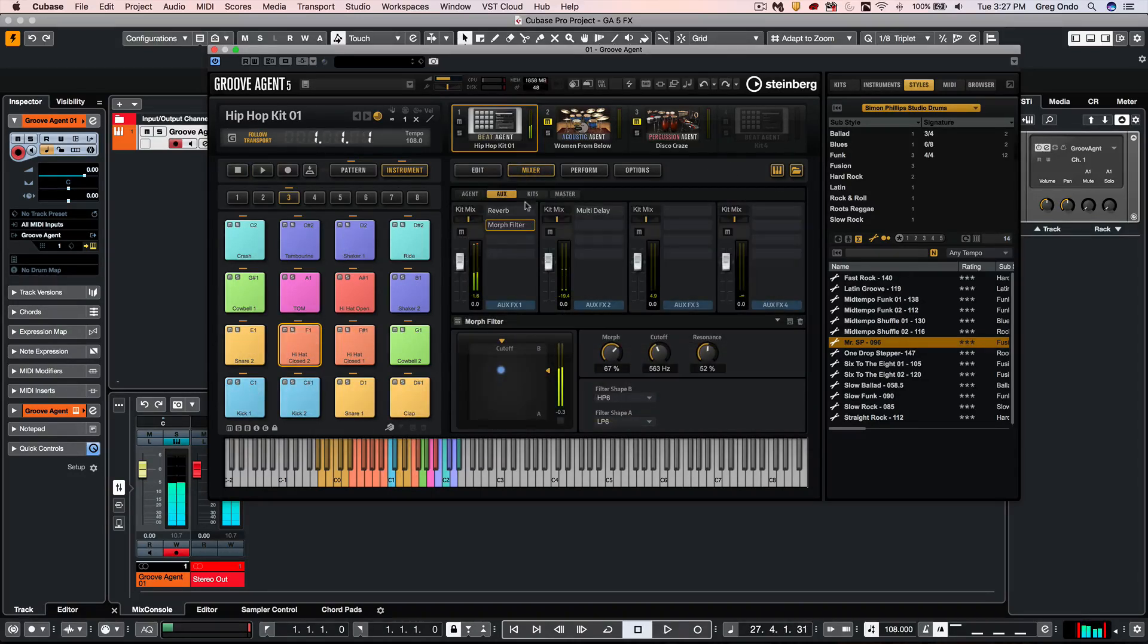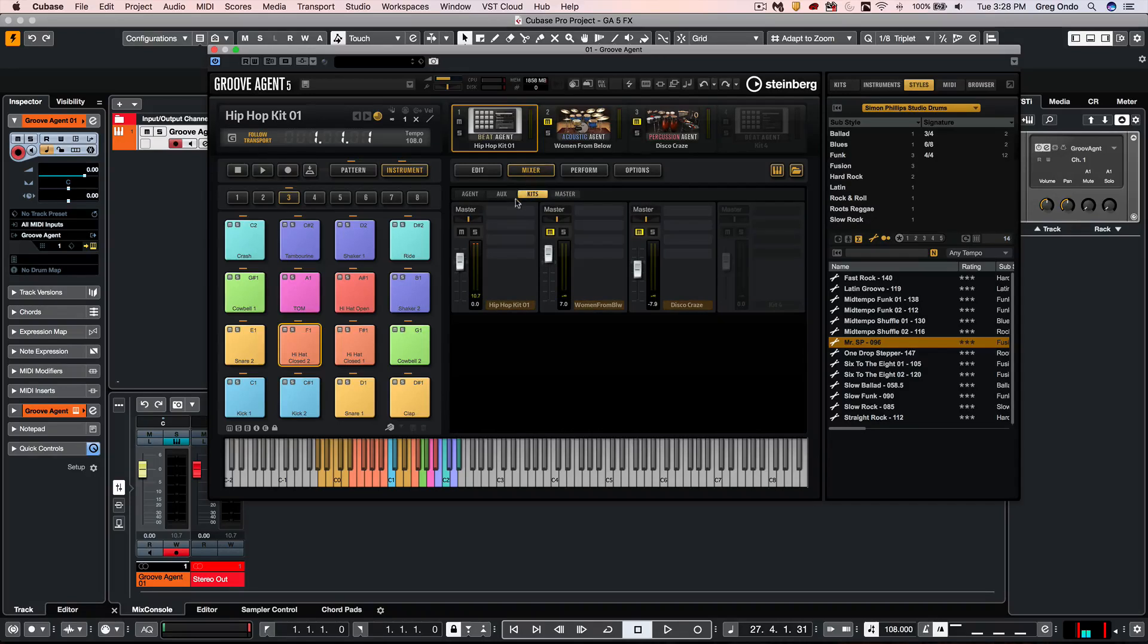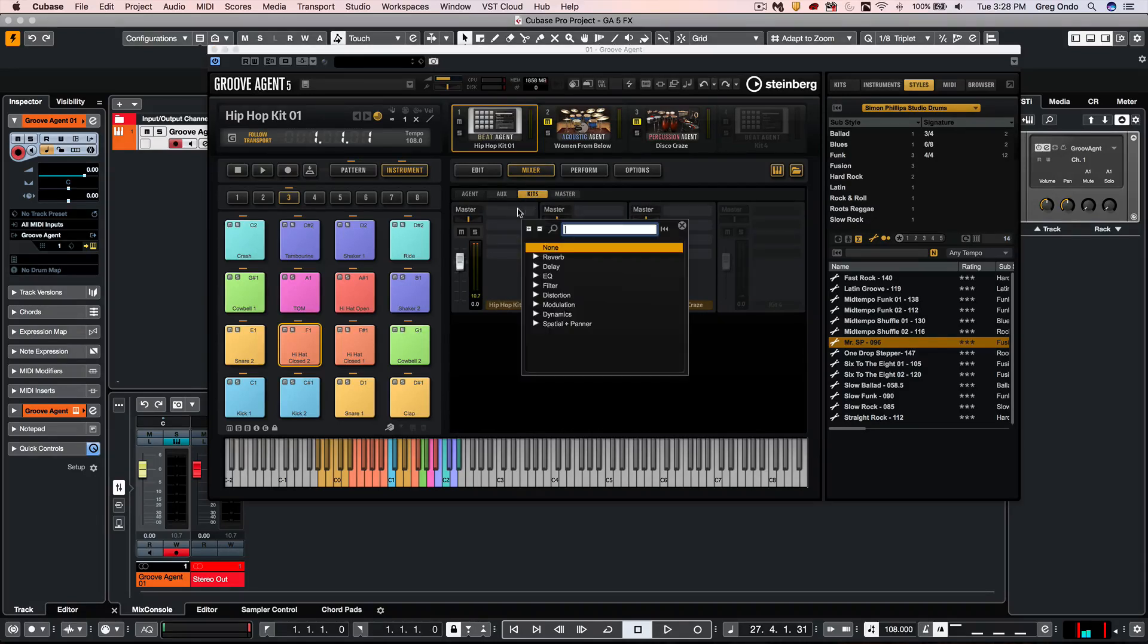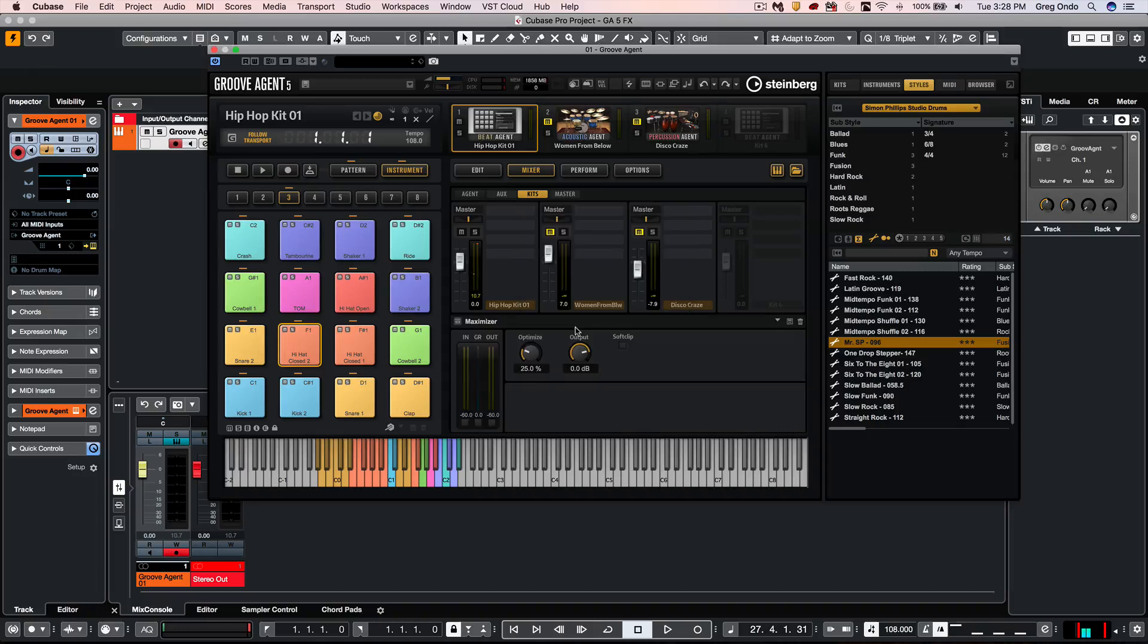To process the entire kit as a single entity, I could click on Kits under Mixer and go directly to my Maximizer.